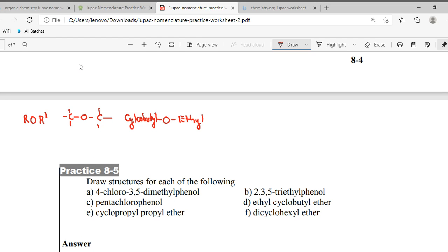So the first one is 4-chloro-3,5-dimethyl phenol. So we make the phenol ring and add the substituents accordingly.